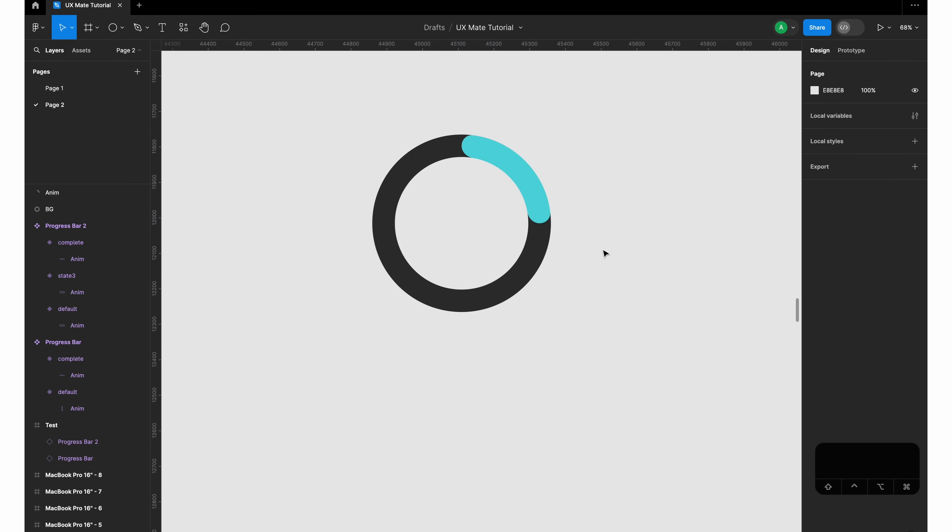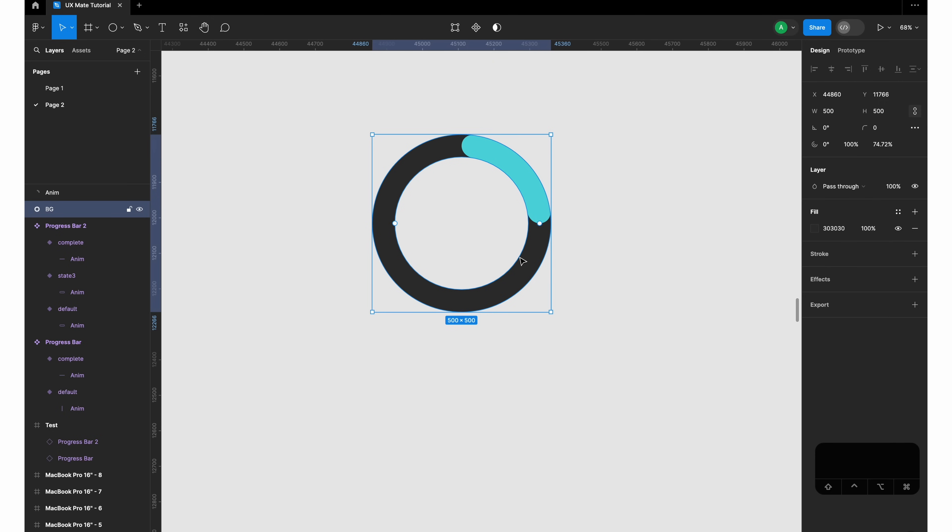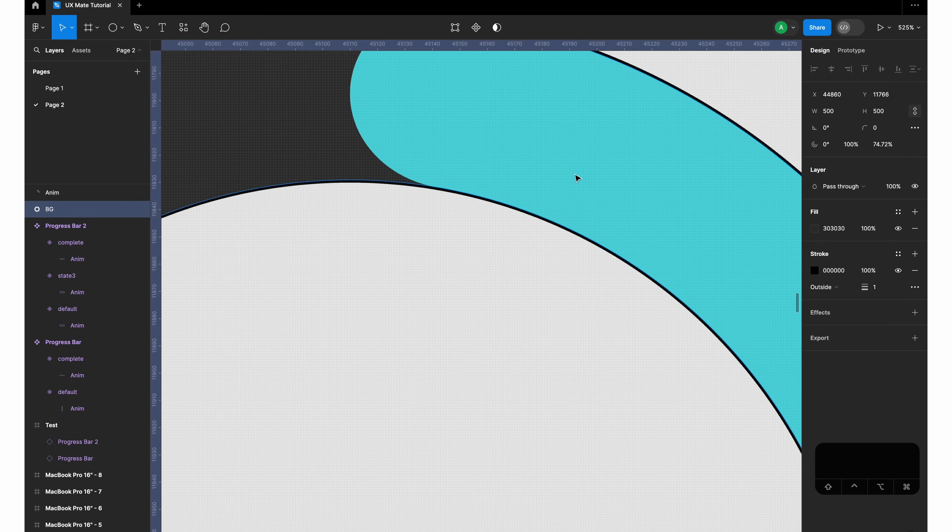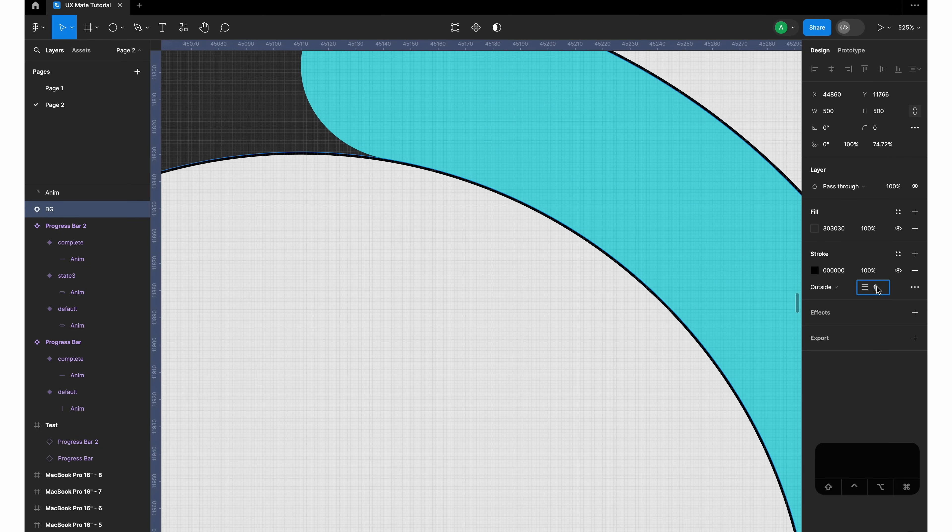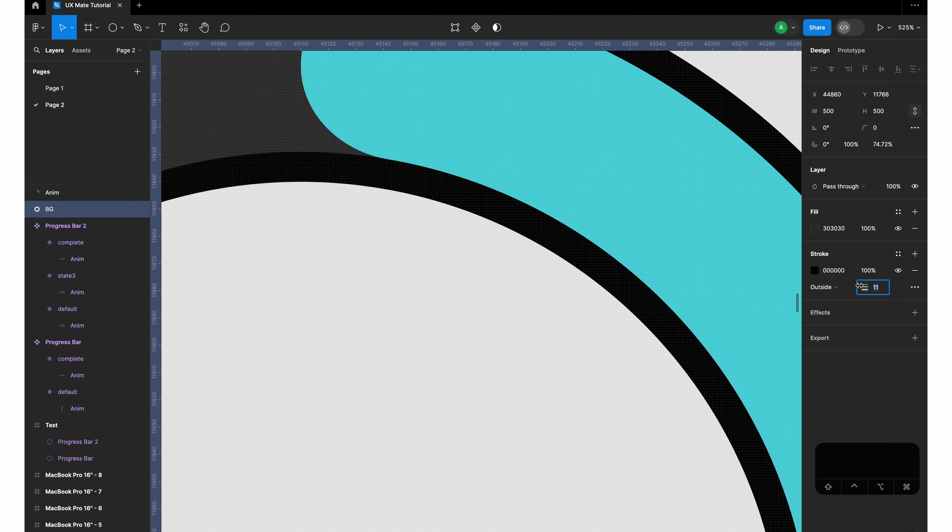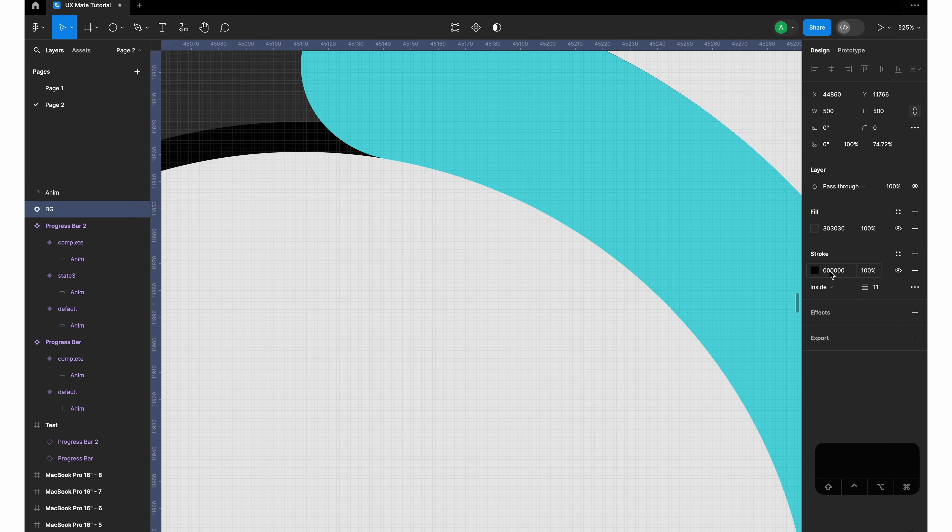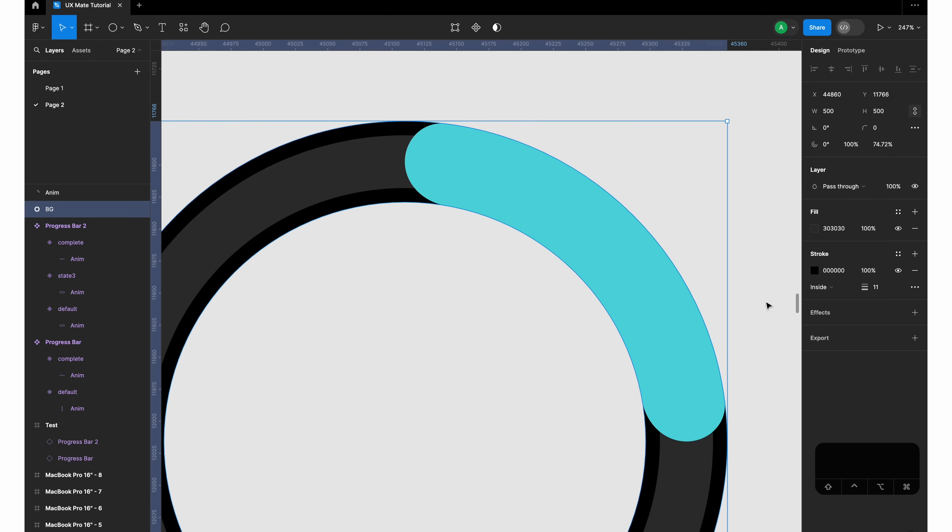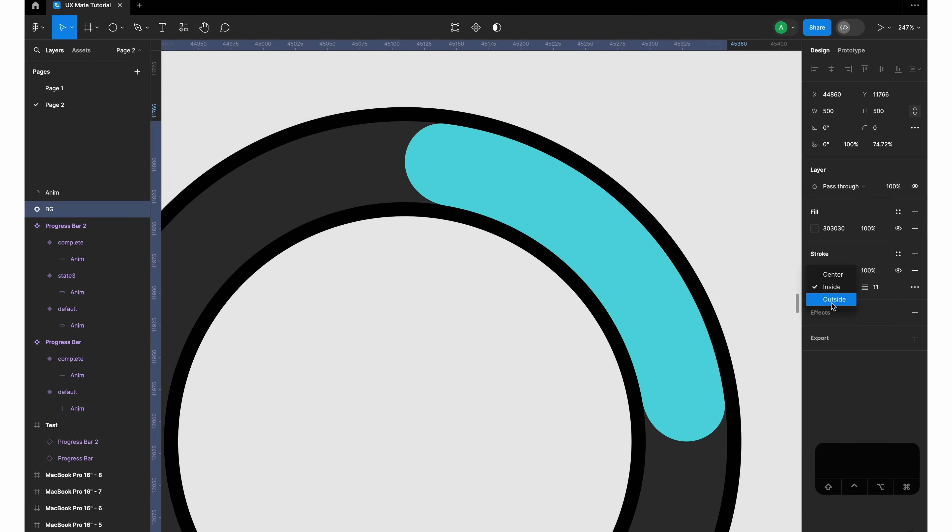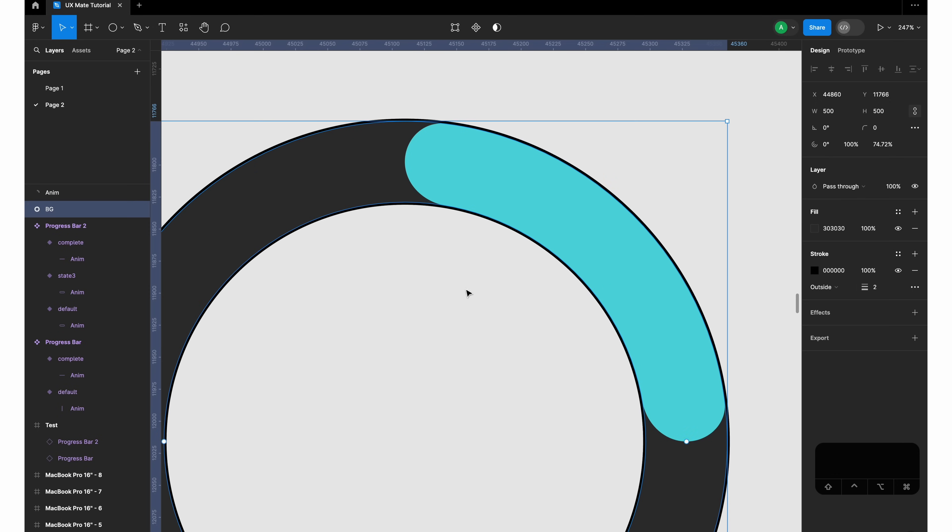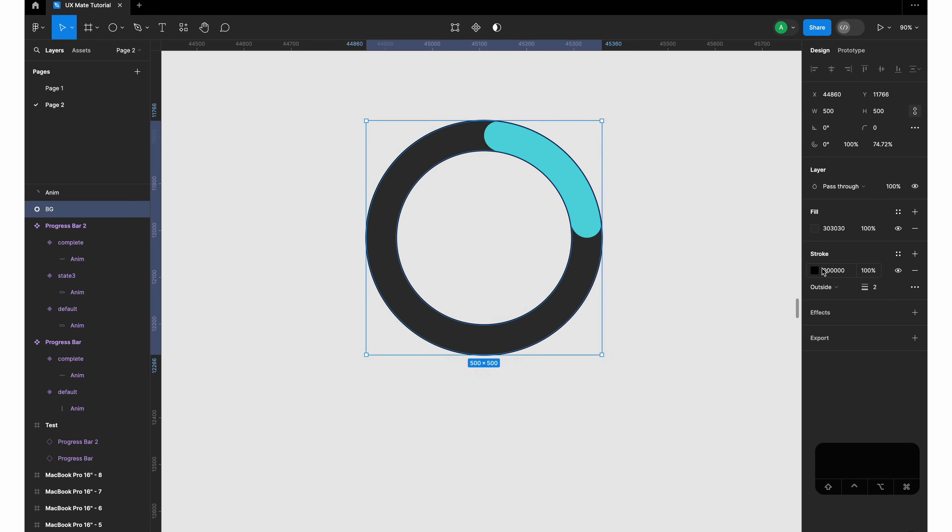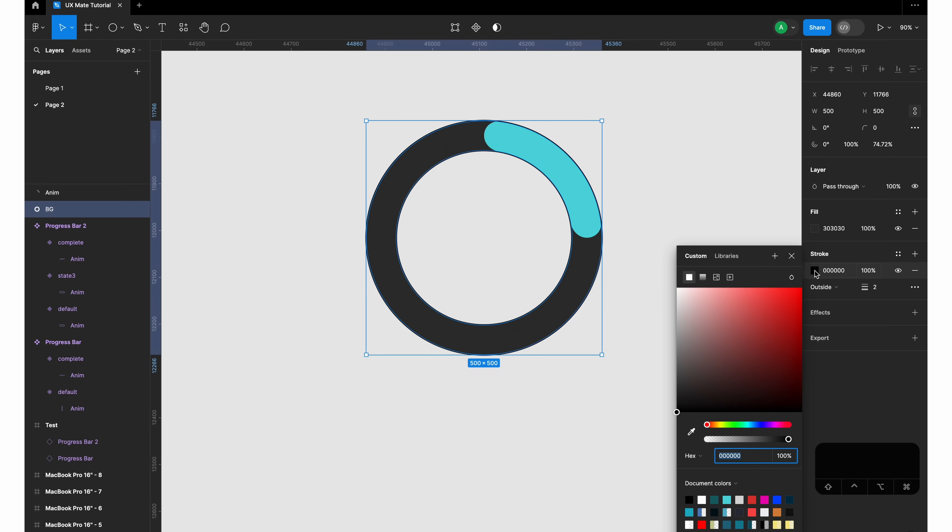If you want to be a little bit fancy, you can add a stroke to this. Make sure you're selecting the outside - if you do inside, the stroke won't be visible on the overlapping part because the stroke is inside the shape. So just make sure that it's outside the shape.